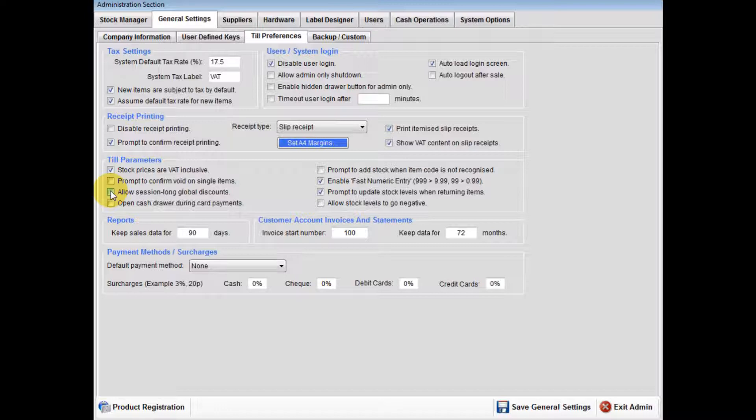So if you have a 20% off for one day, then apply the discount to the global discount button. This will apply 20% off all products for that period.